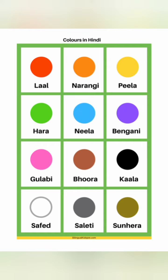Brown - Bhura, Black - Kala, White - Safeth, Grey - Sleti.